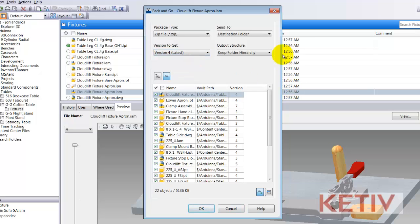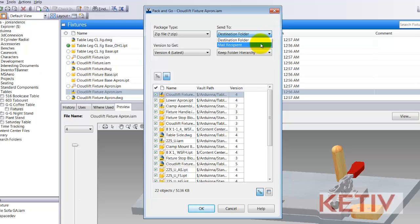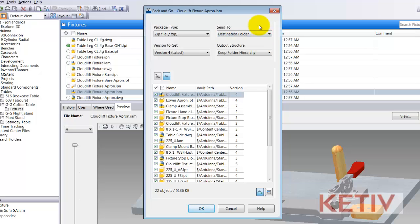I can also send them to a destination folder, usually my preference, or I can send it to a mail recipient and open up my email and that will attach and send it out. Now be careful though — make sure that the file size doesn't get bigger than you can send out in your email.